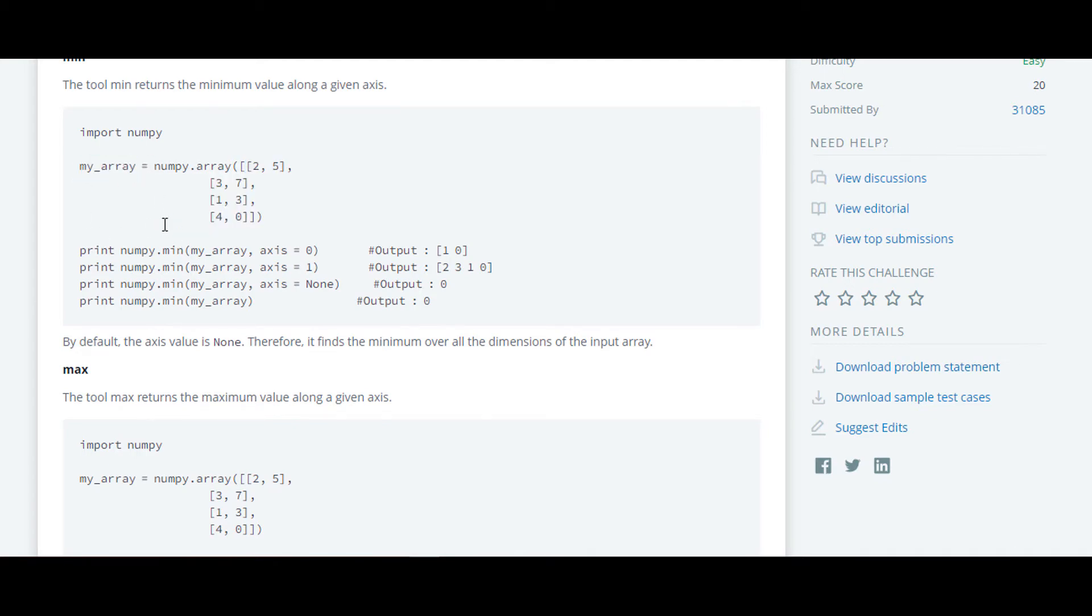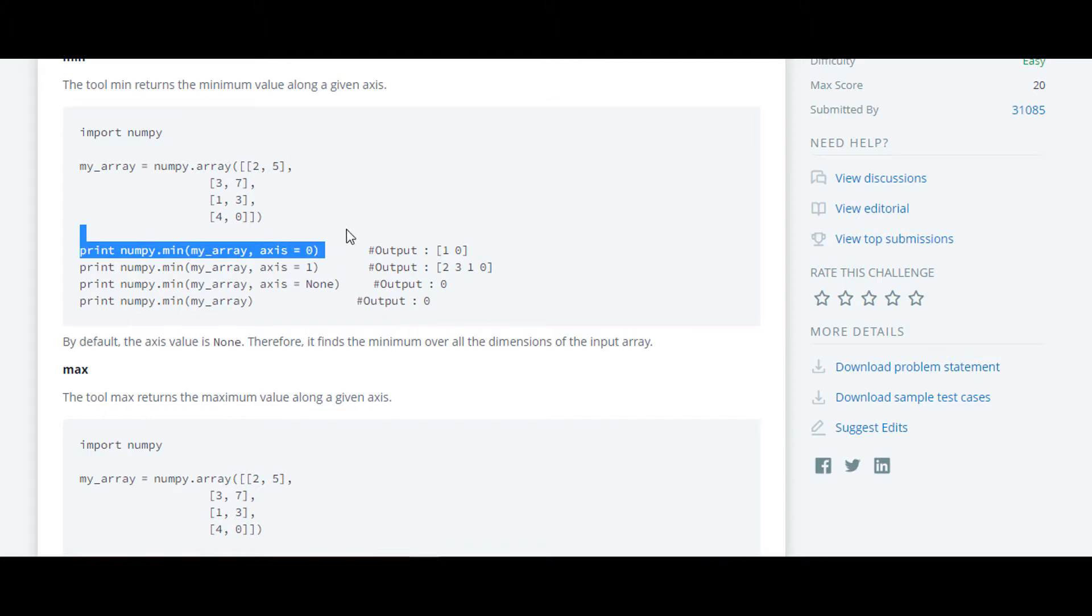They have used dot min to find the minimum element in array along axis 0. So the minimum element in array along axis 0 is 1 and 0.